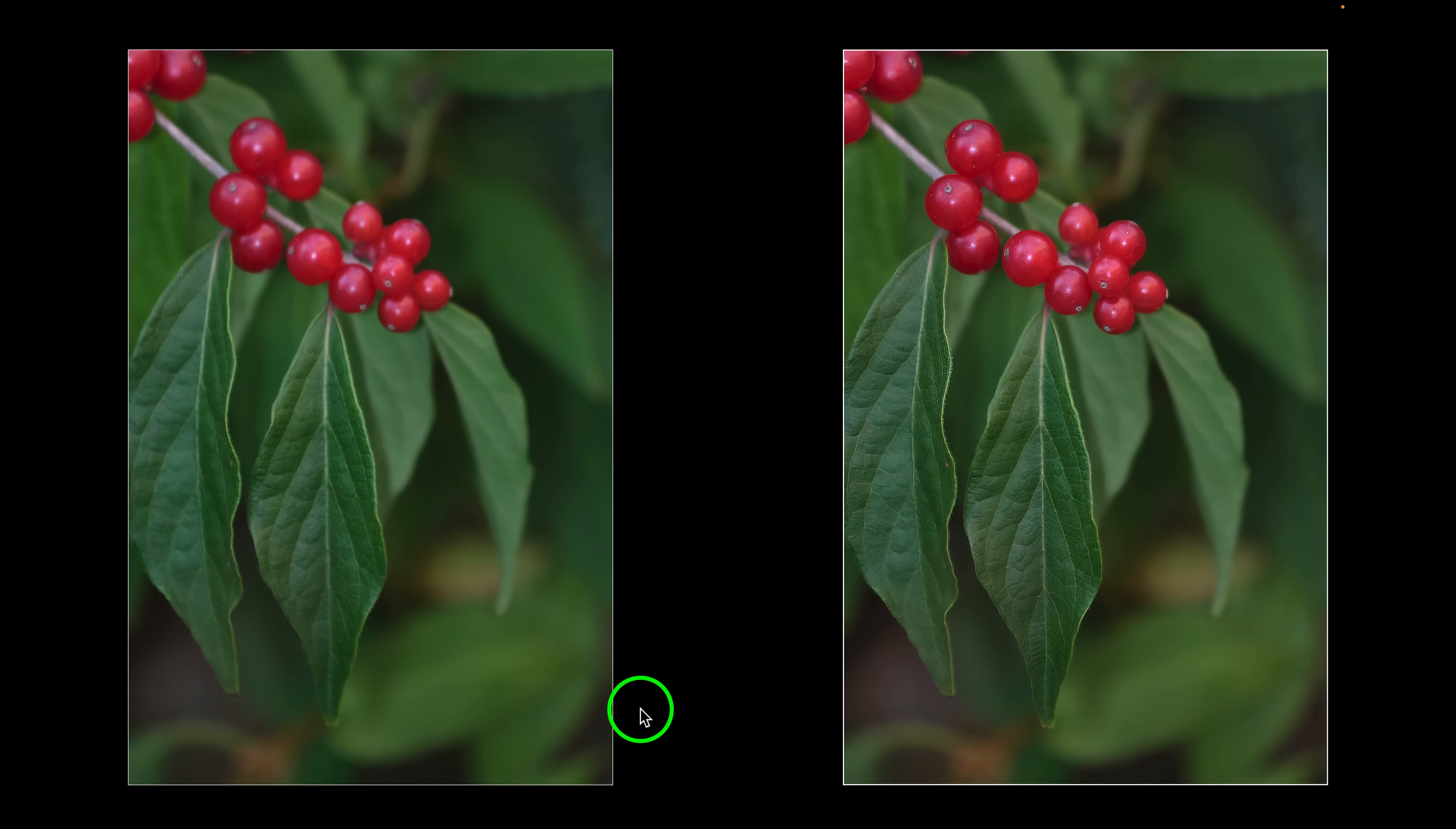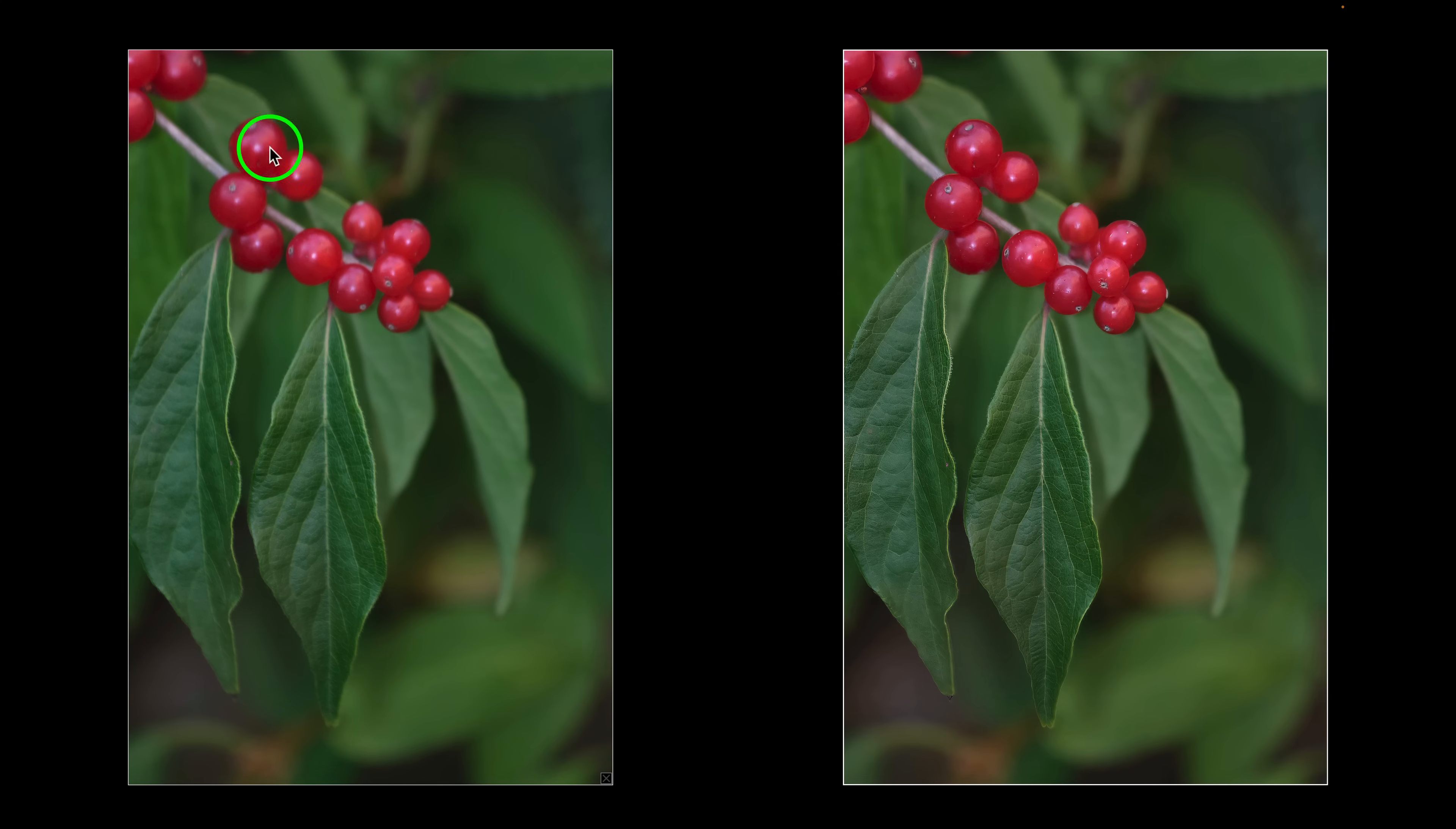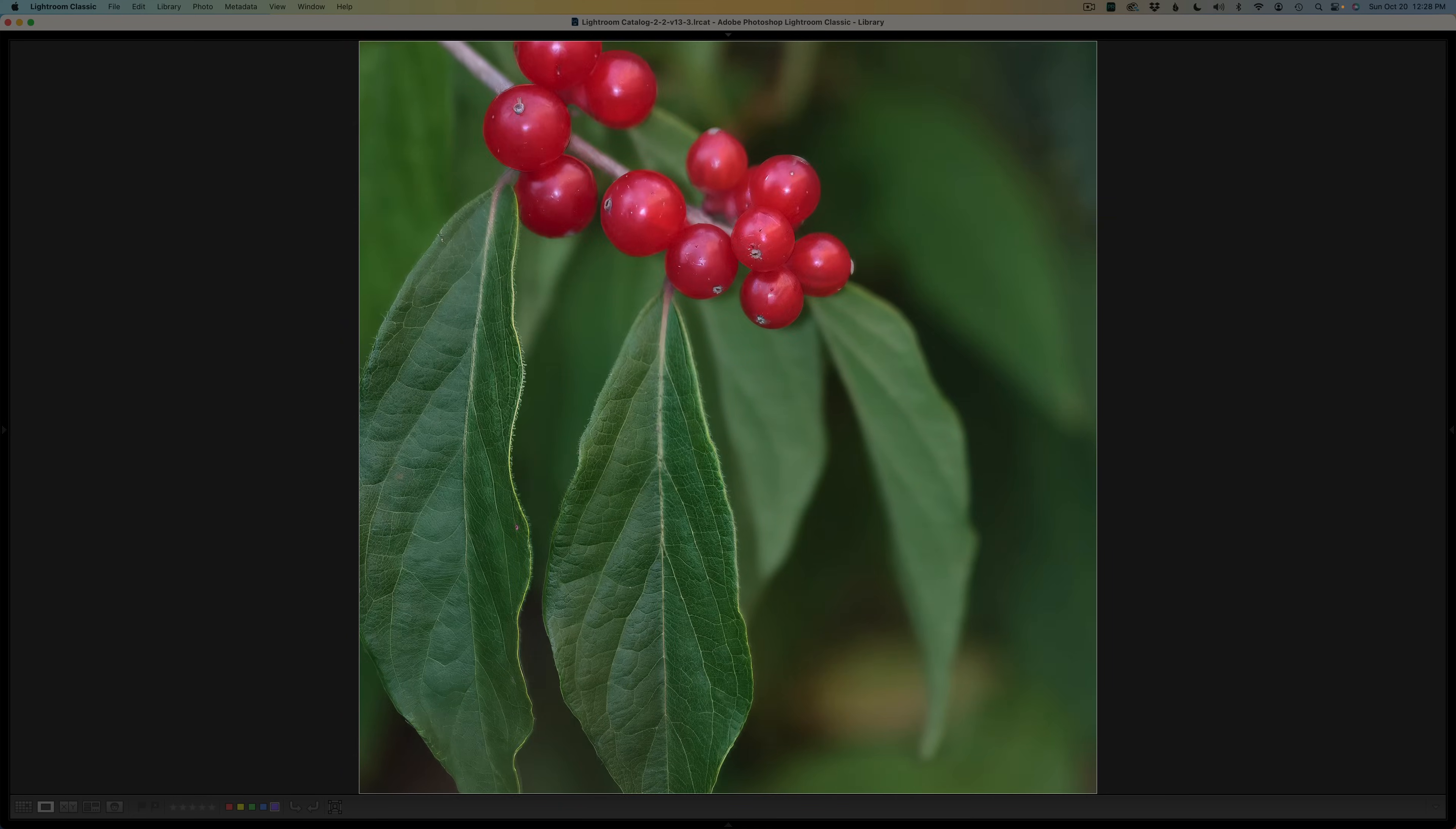So this is the after right here, and this is the before. As you can see, this is all out of focus, and this is the result. I went ahead and zoomed in so you could really see this is the before, and now here is the after.